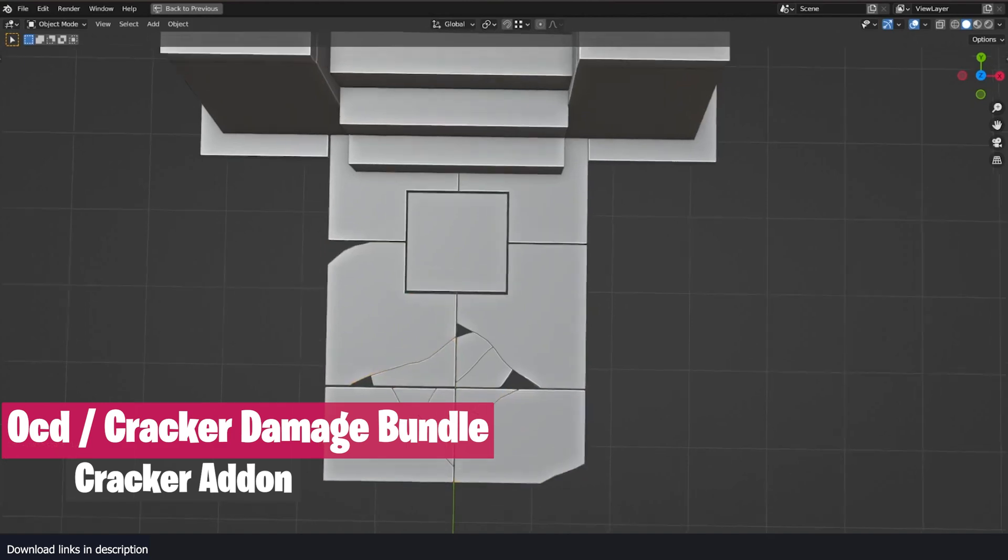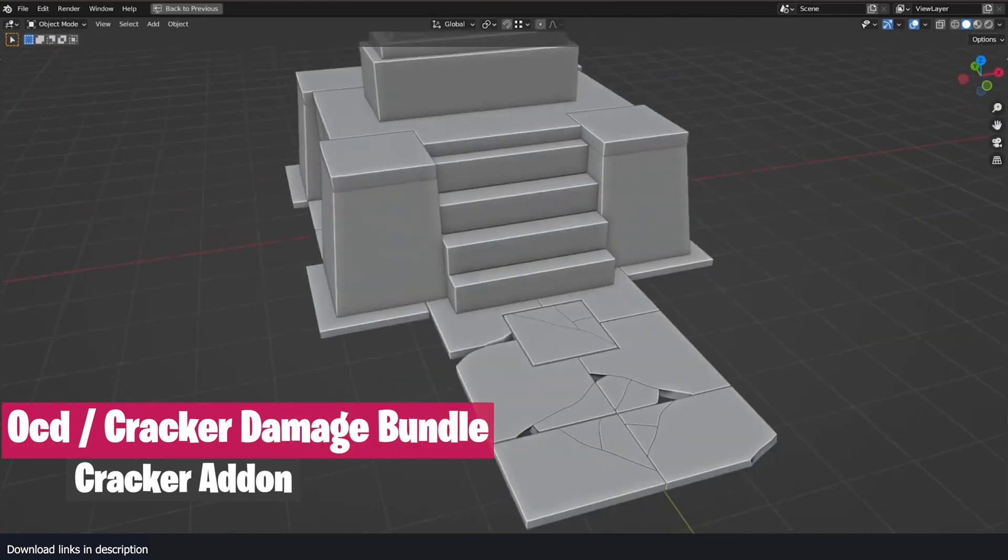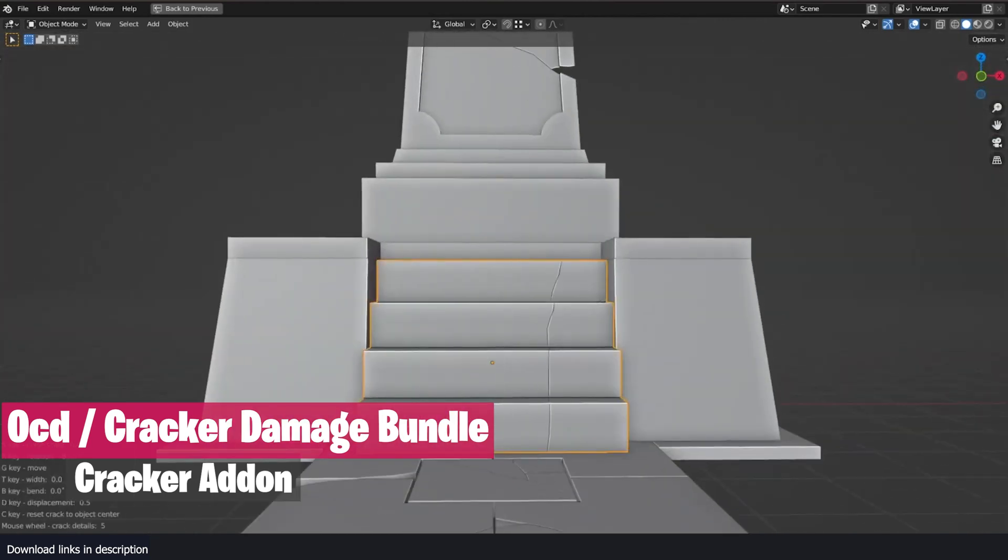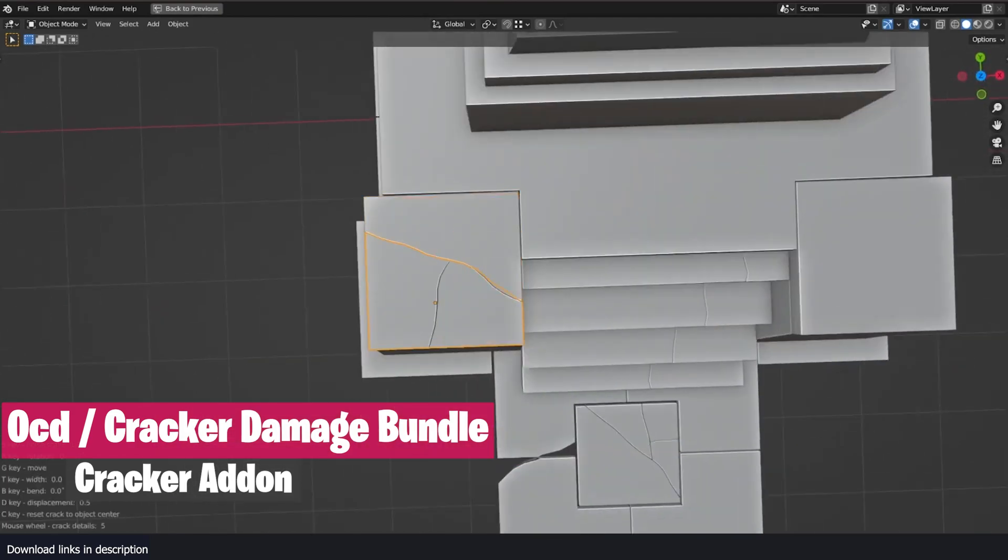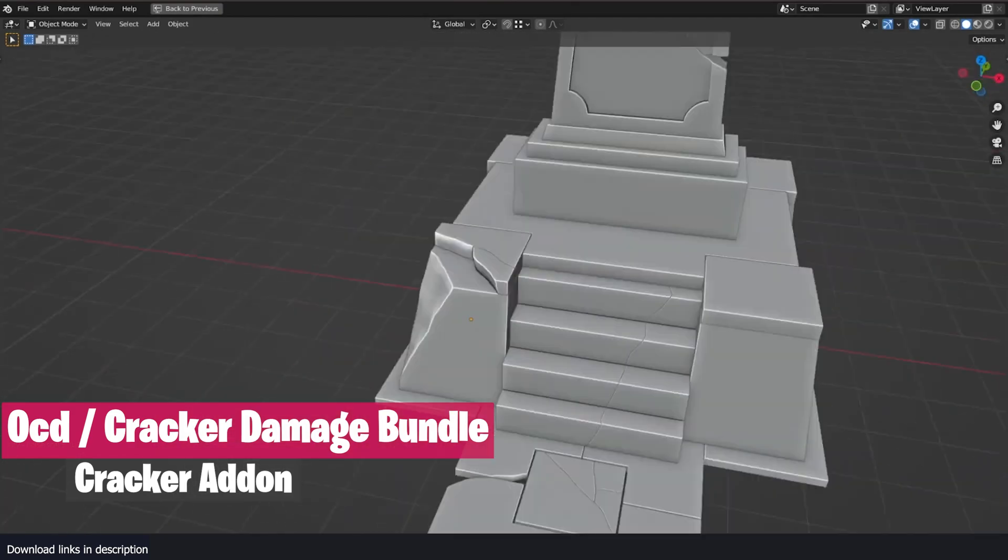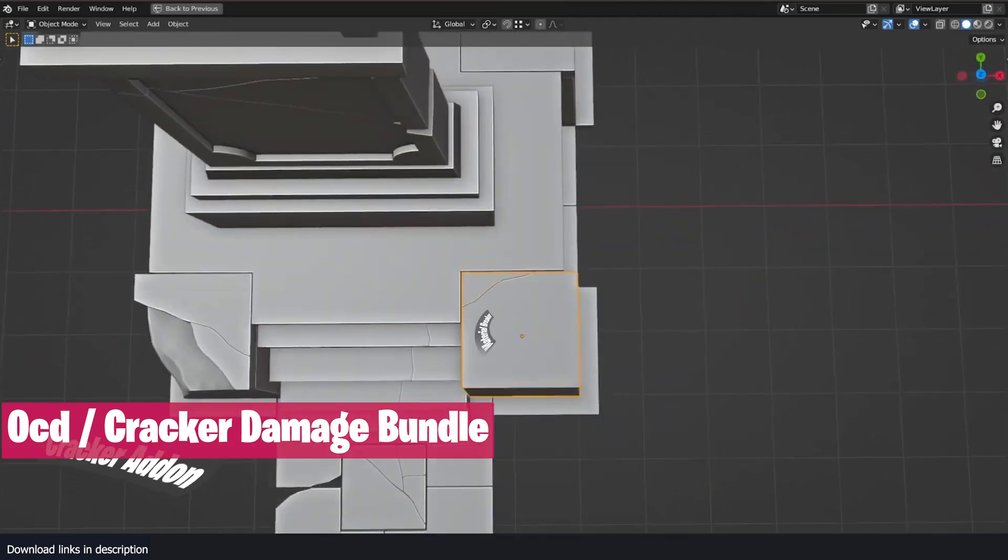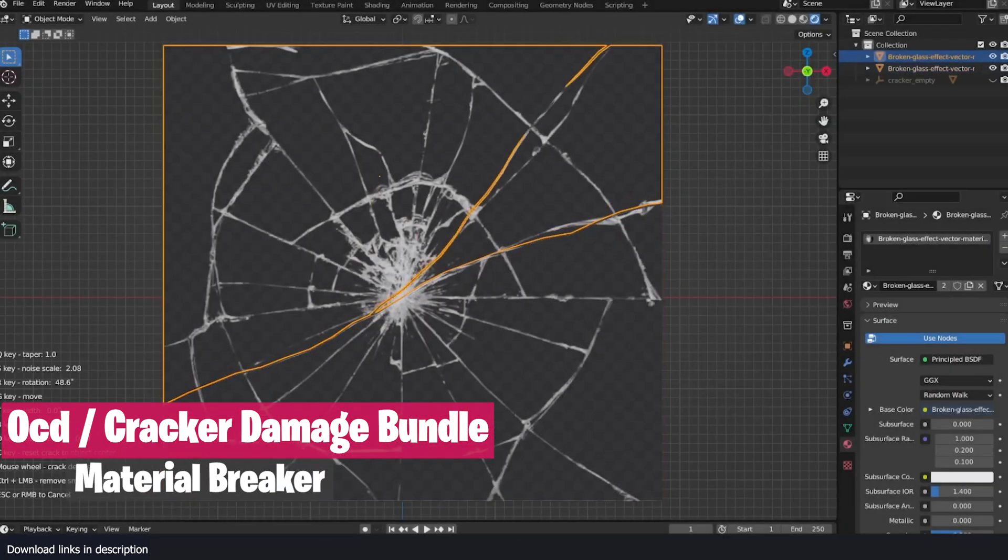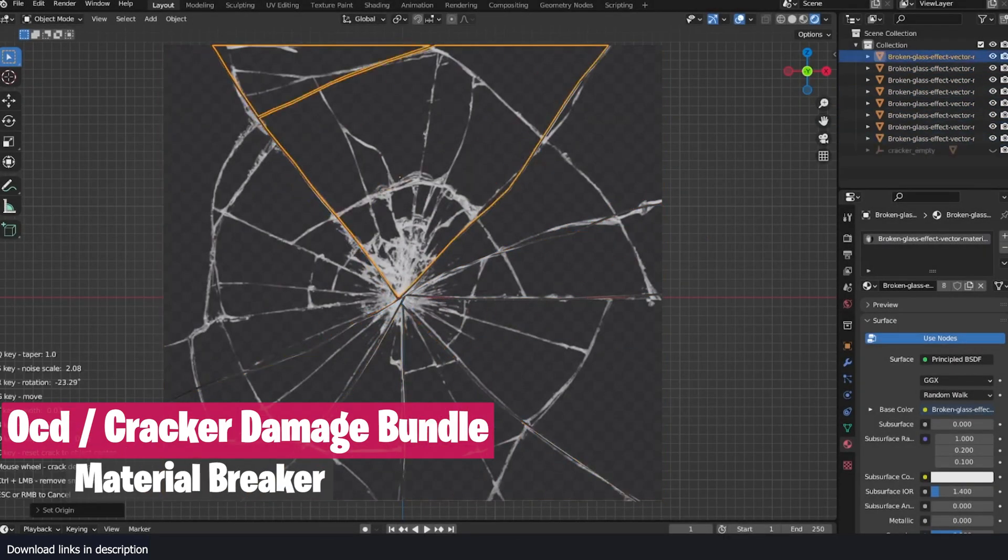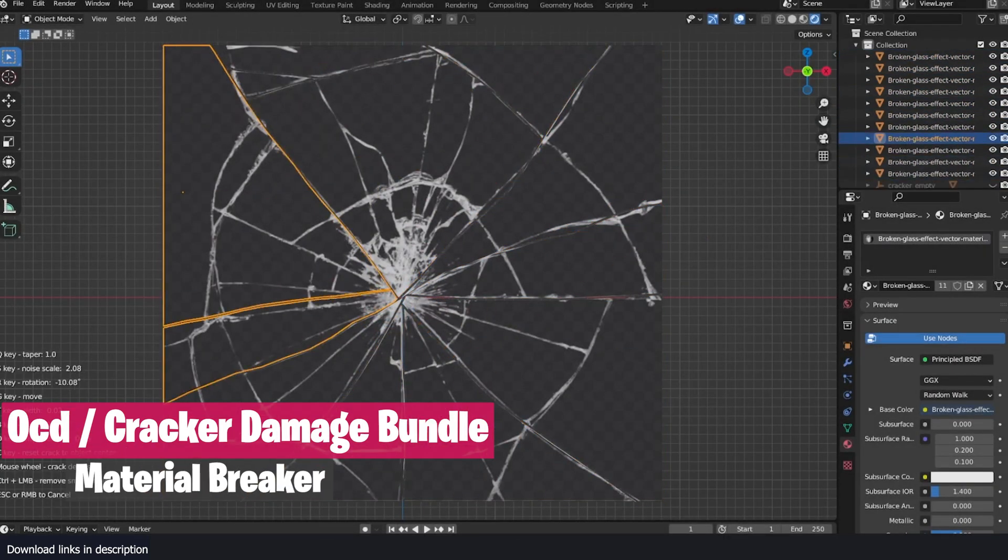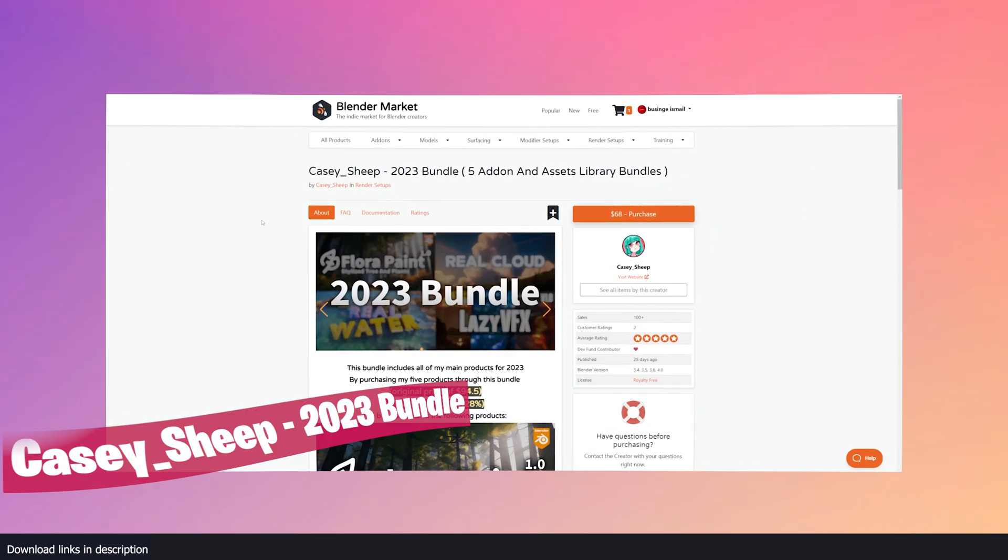This bundle is everything you need to add any form of damage to your objects, including tools like the Stomper tools to add the effect of objects stomping or being smashed, the Material Breaker, a great tool for making effects like broken glass procedurally, and more.